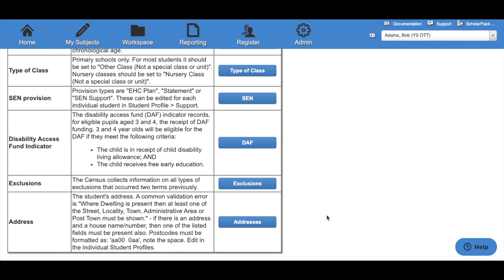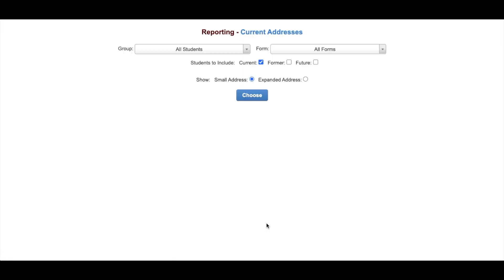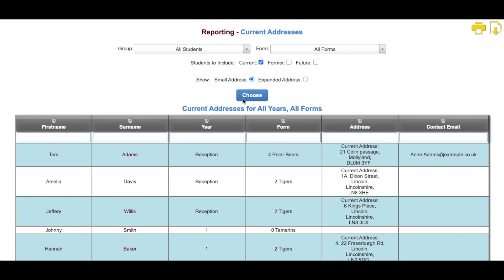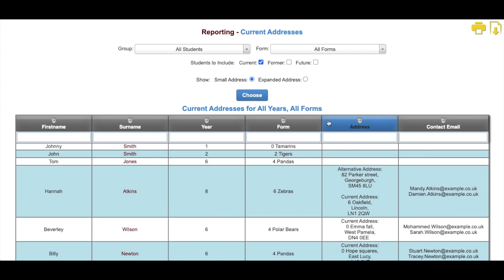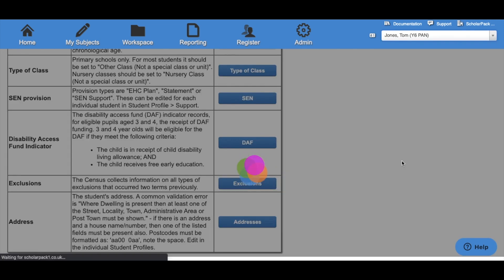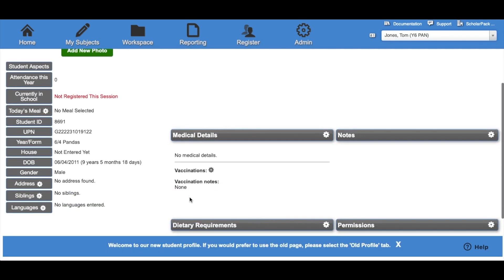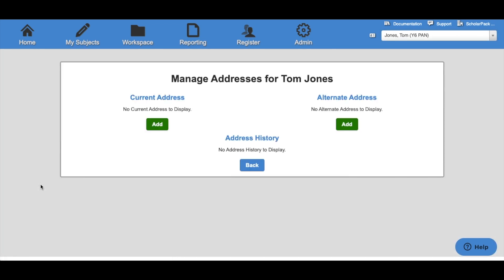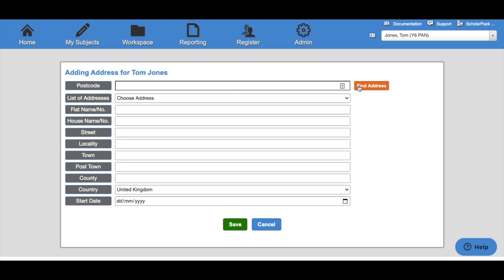The final option is Address, which will take you to the Addresses report. Set your group and form group and click Choose; this will then show you the address for each child. A quick way to identify any children with missing addresses is to reorganise the Address column by clicking on it. Here we can see we have three children without an address. To add an address, navigate to the child's profile and on the first page navigate down to Address. Click the white cog and under Current Address click Add. Here you'll be able to enter a postcode, select the address from the dropdown box and then click Save.